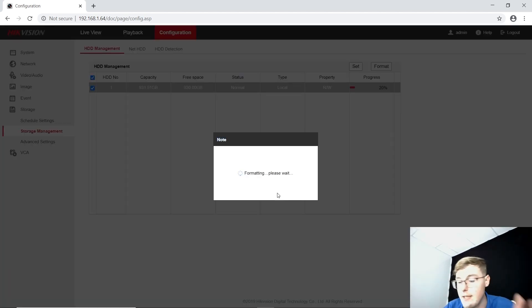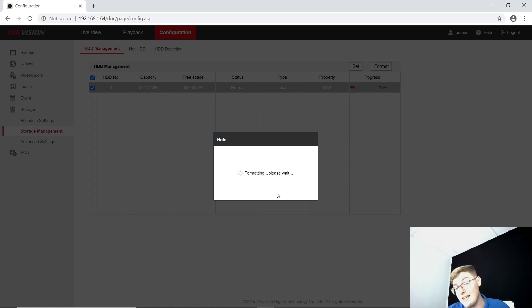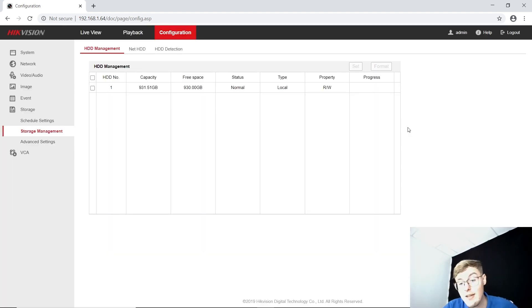You can hear the indication that he is actually doing something. Okay. And here, we are ready.